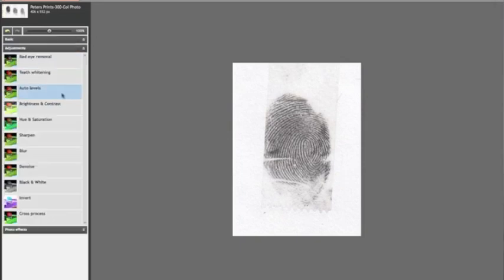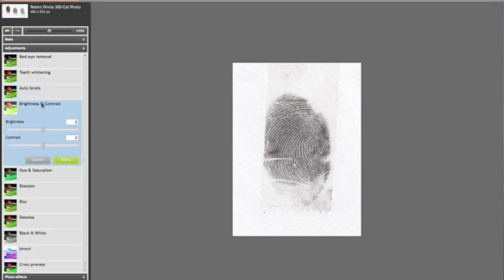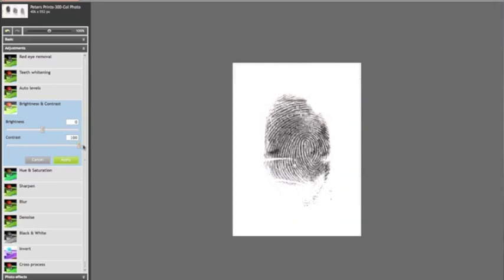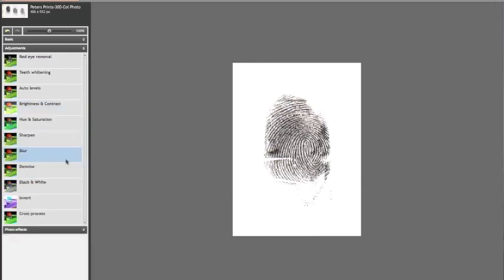After that we're going to Brightness and Contrast. I usually get the contrast up all the way, and then you can play with your brightness to get a nice balance of blacks and whites. And that will do me, so you hit Apply.